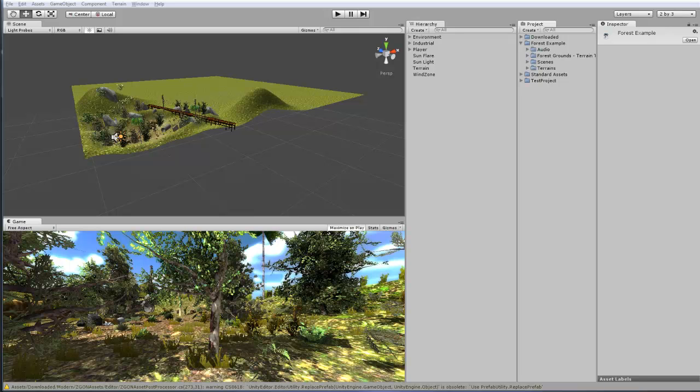Hey guys, ChromeFX Films here, and in this video, I'm going to go over how I made my forest example scene. If you haven't seen the original video I posted and you want to, the link is on the screen right now. Anyway, let's get started.